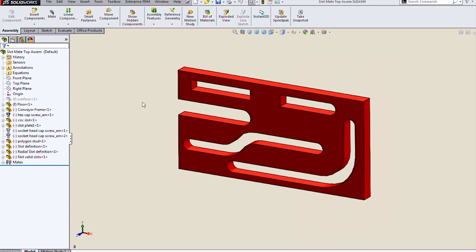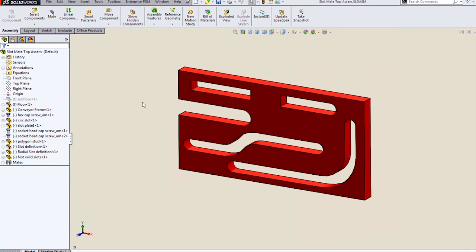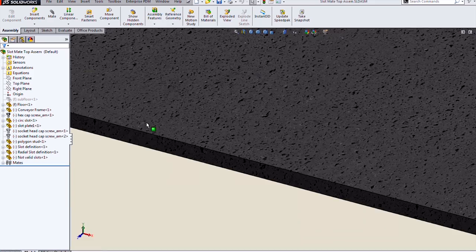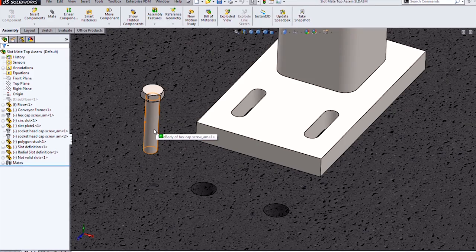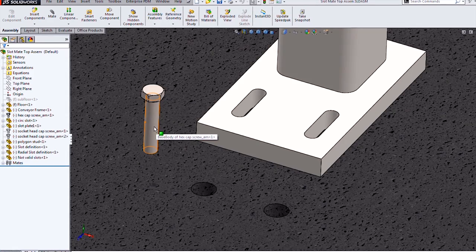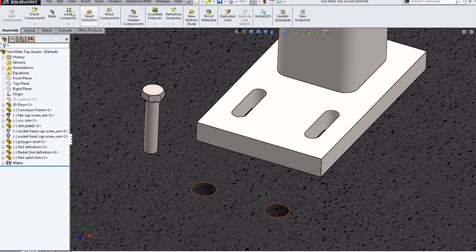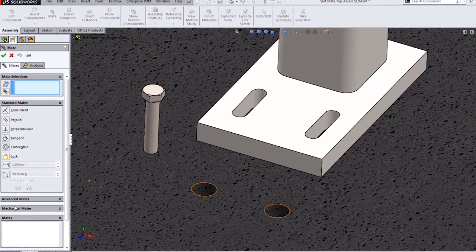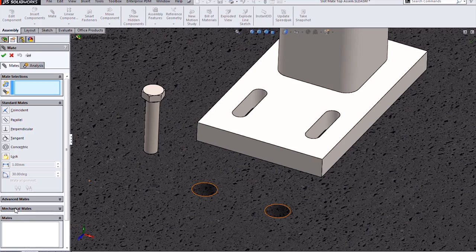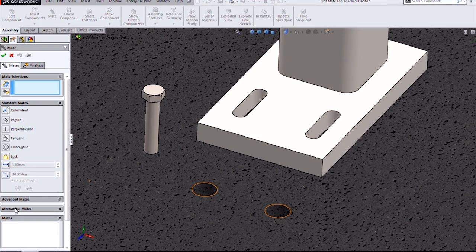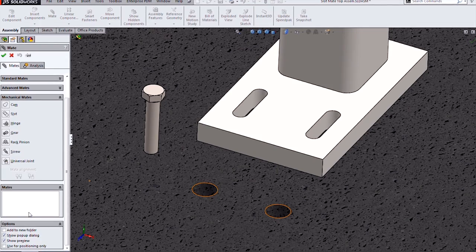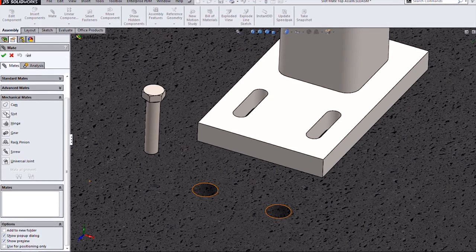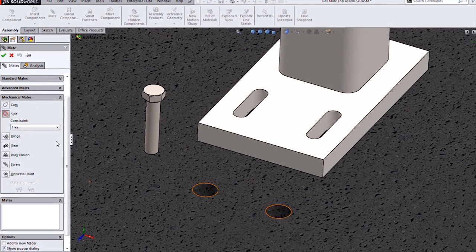Since this is a mate, we need to mate to something. So what can you mate to with the slot mate? Well, to start with, you can mate to cylindrical faces. Let's grab the mate tool. You'll find the slot mate underneath the mechanical mates pane right below CAM.